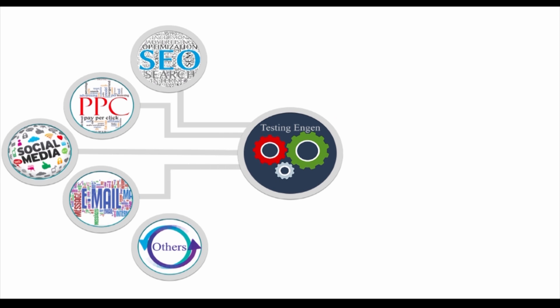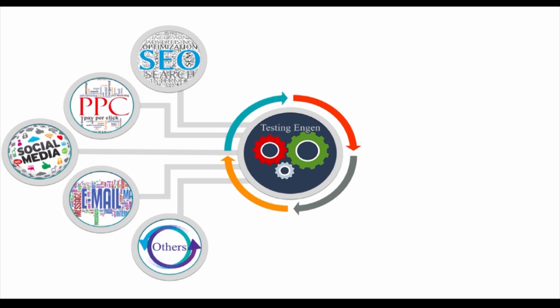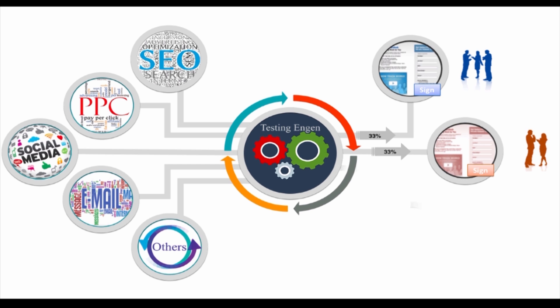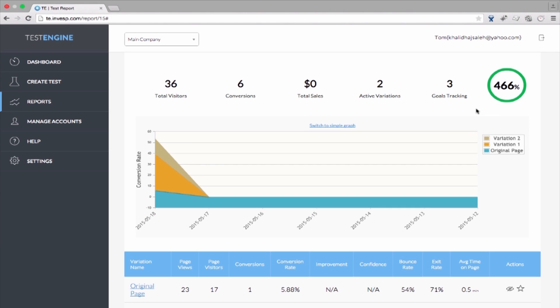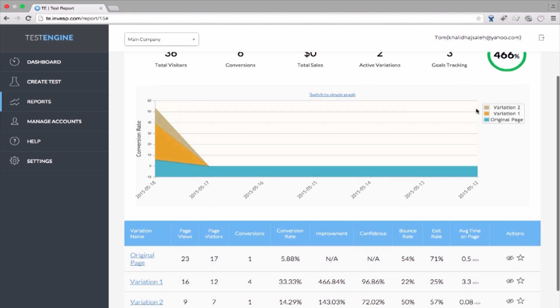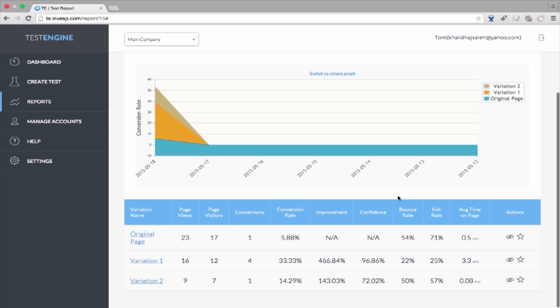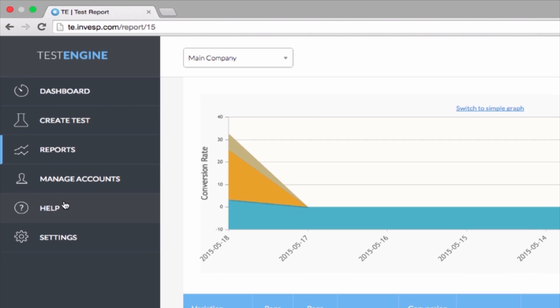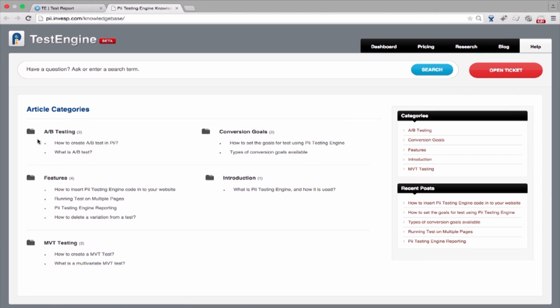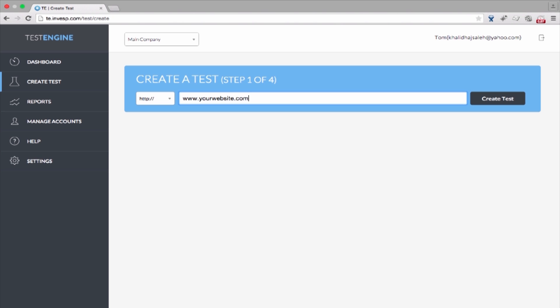Once the test is launched, Pi will begin collecting and displaying real-time results. As visitors come to the page, Pi will split the traffic between the different variations evenly. You can view a report of the performance of each variation depending on the goal you set. For each variation, you can see different metrics which Pi tracks, such as the number of visitors, conversions, conversion rate, percentage of improvement, confidence, bounce and exit rates, and other types of metrics as well. To get more details about any of these steps, make sure to visit our Knowledge Center by clicking on Help. Now it's your turn — enter your URL to begin improving your website. Happy testing!